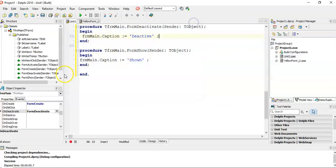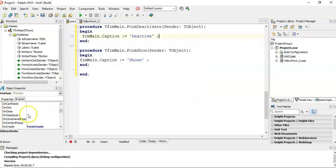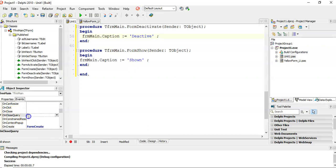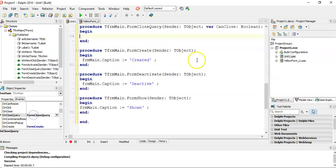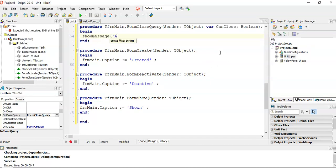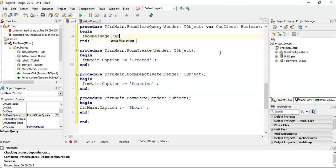If we want to get to those other events, maybe you want to get to the destroy, or on the close option, or close query, maybe you want to write, are you sure? You can actually write the code on this project. You would use a message DLG, but I'm just using a show message for time. We are sad to see you go.